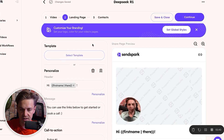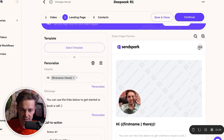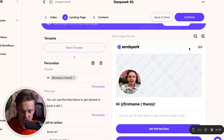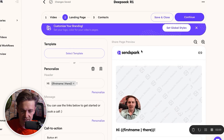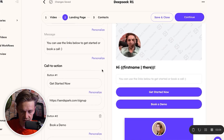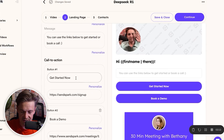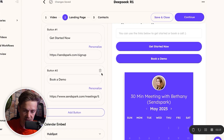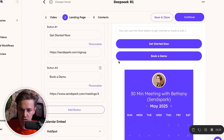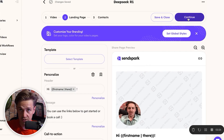SendSpark also includes a personalized video landing page. When people click through from your sales engagement platform emails, they're taken to this personalized landing page with your video embedded, white-labeled with your logo and branding. You can add merge tags, additional identifying information, CTA buttons like 'get started now' or 'check out case study,' and embed your calendar booking link directly into the experience.